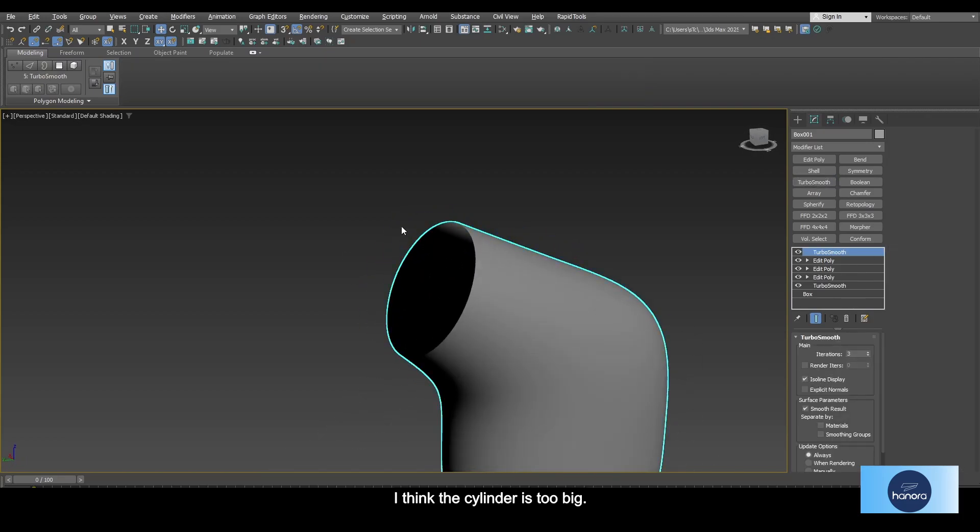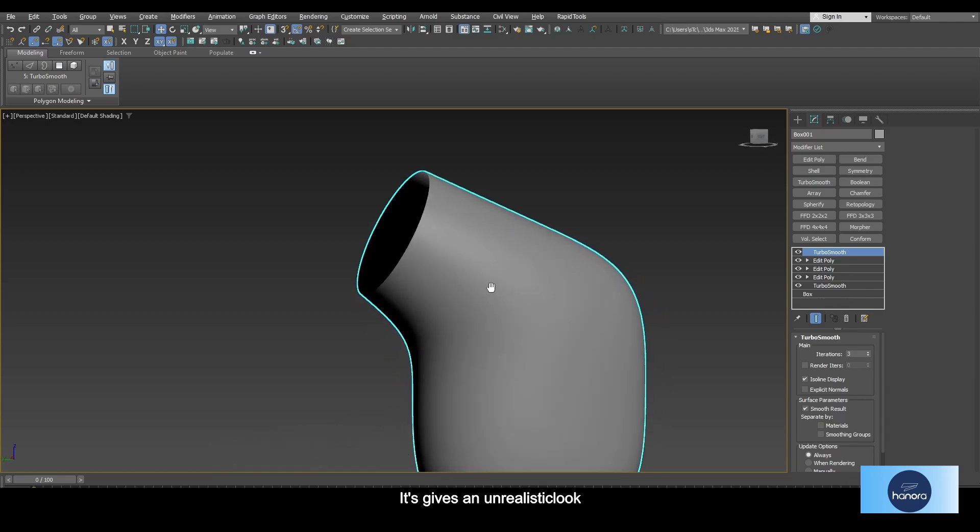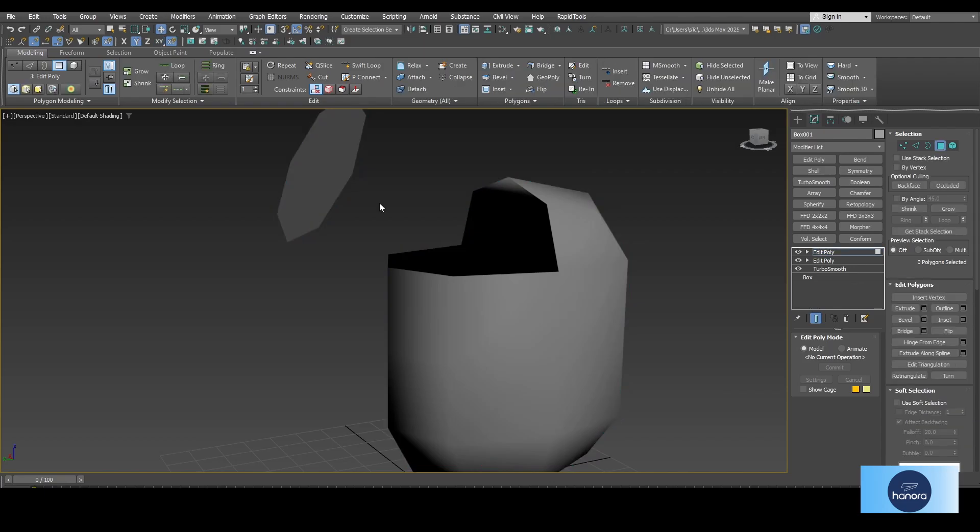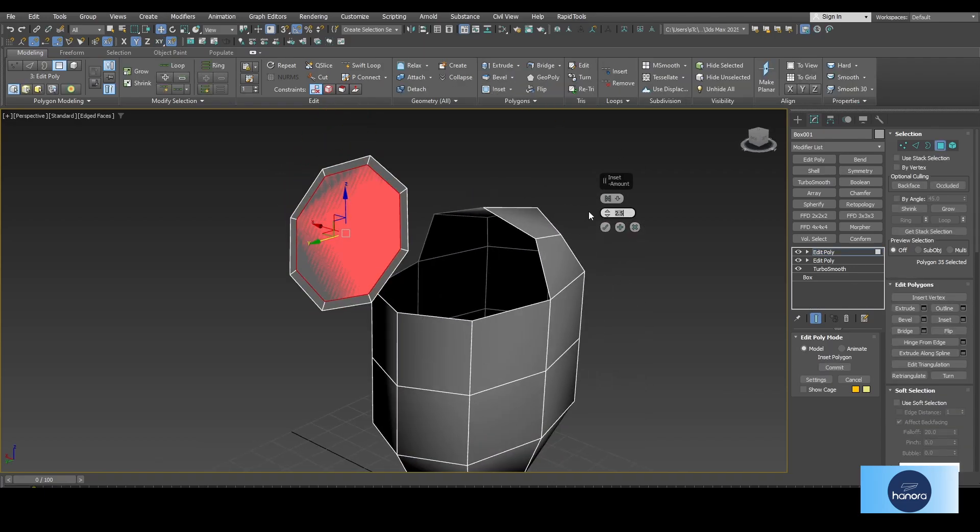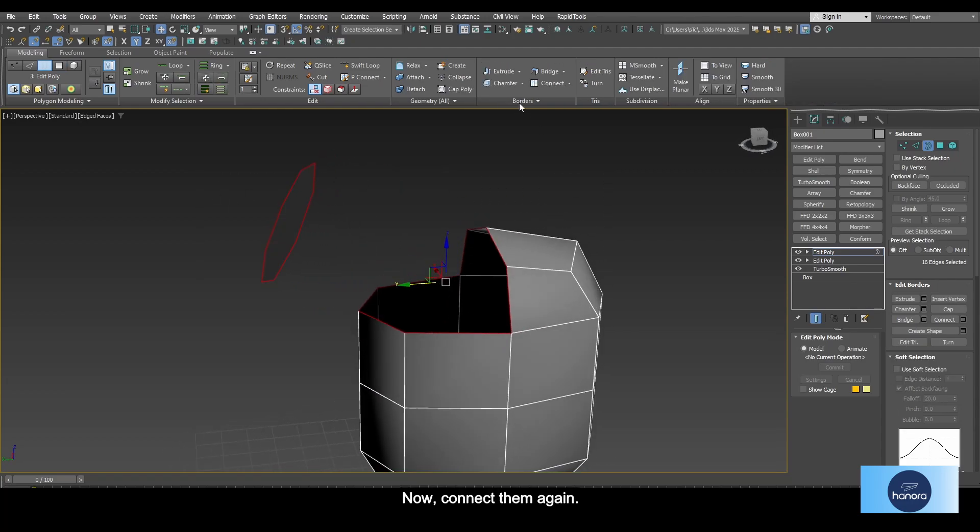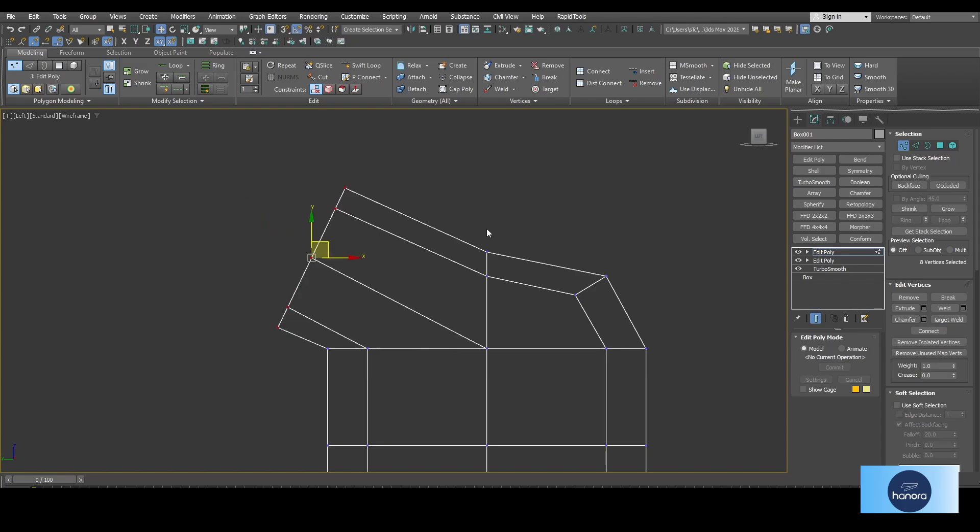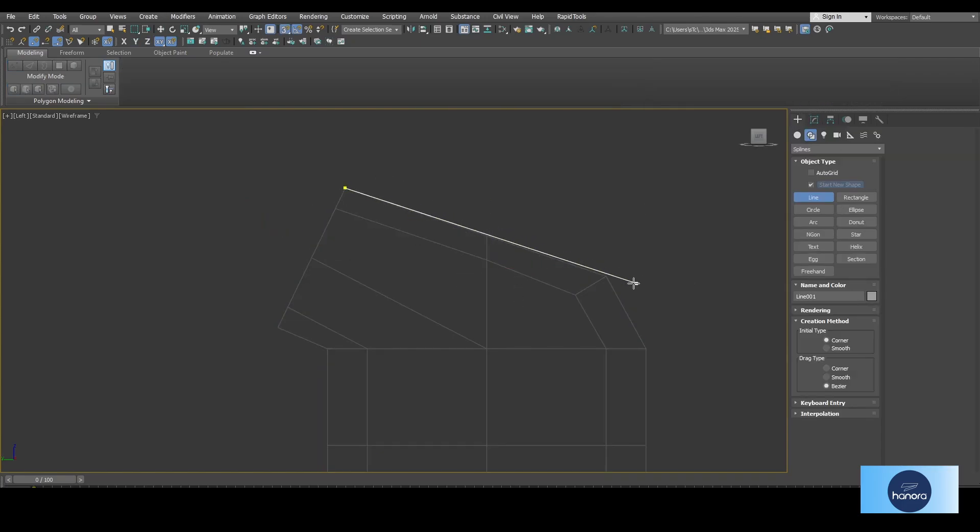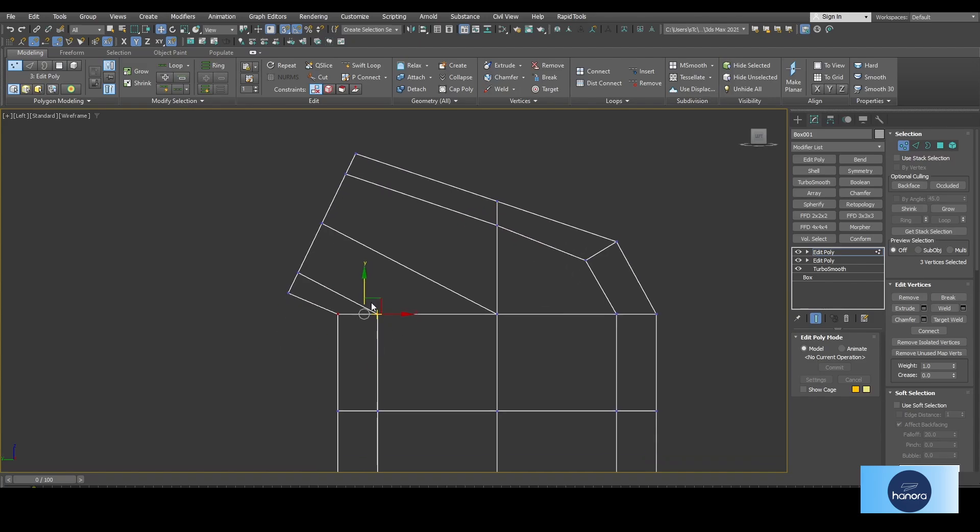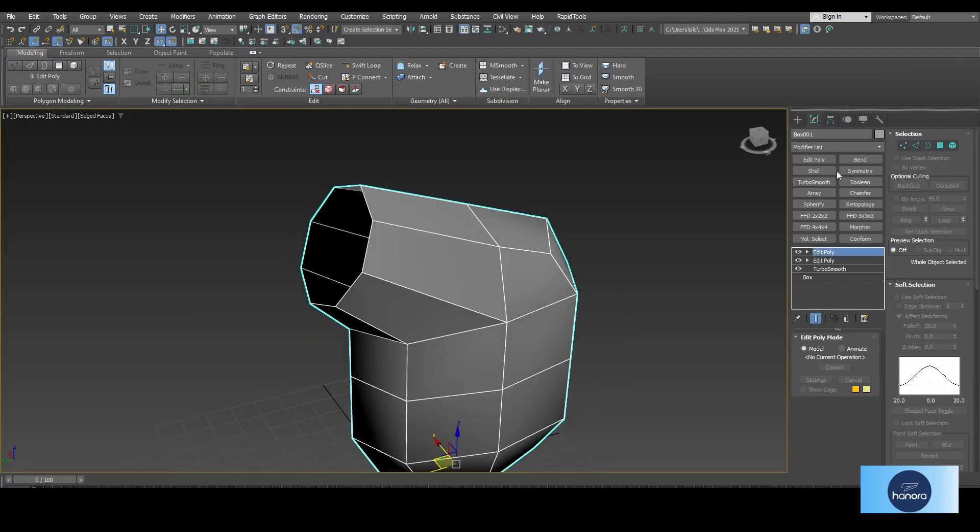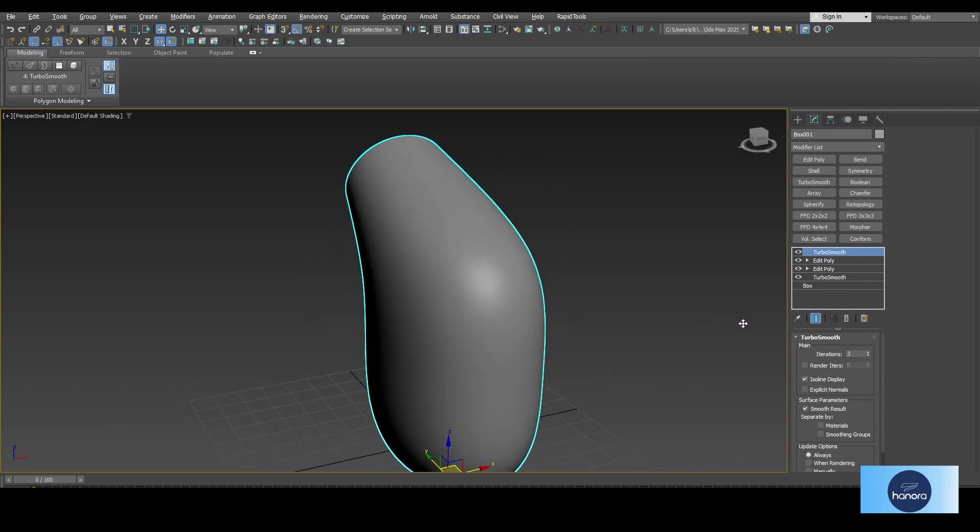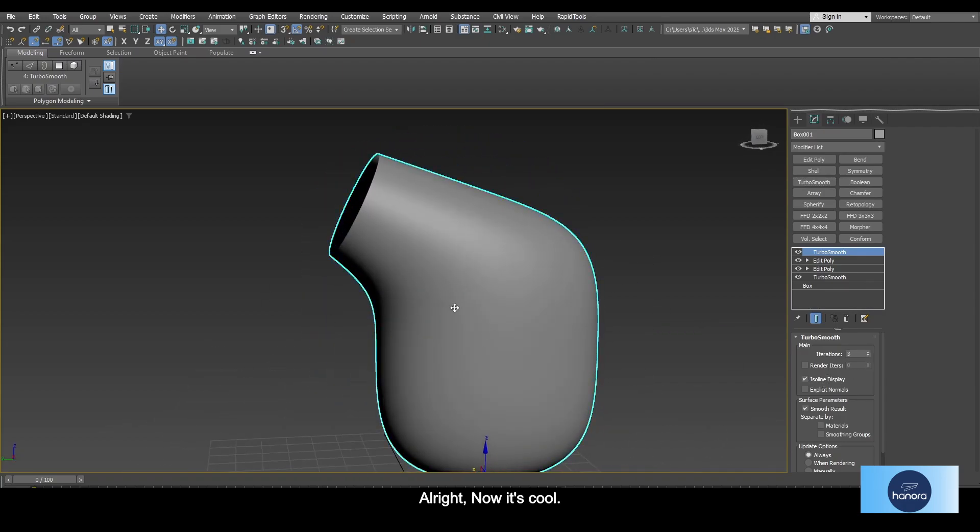I think the cylinder is too big. It gives an unrealistic look, so let's reduce the diameter. Alright, now it's cool.